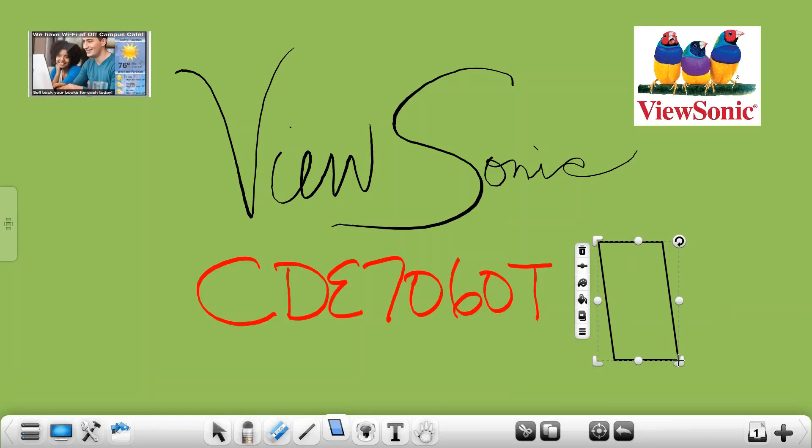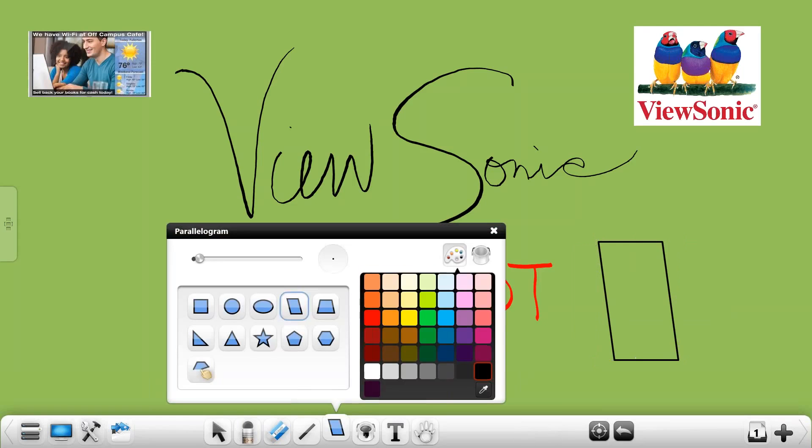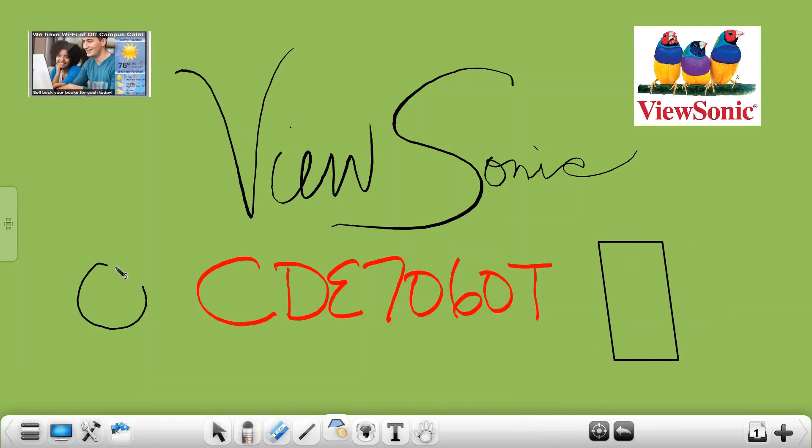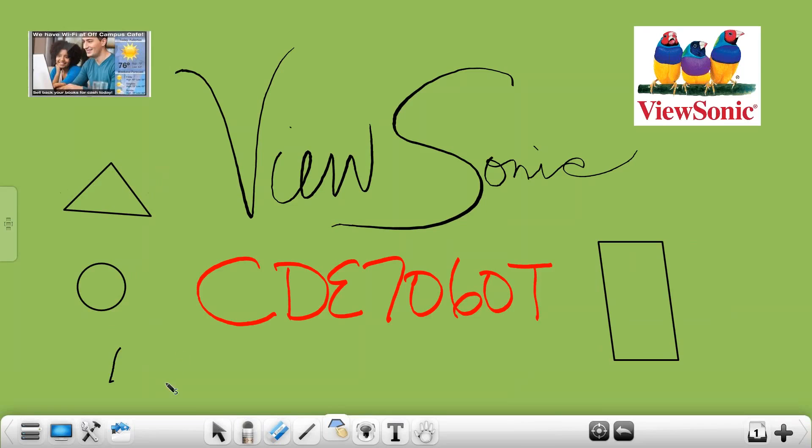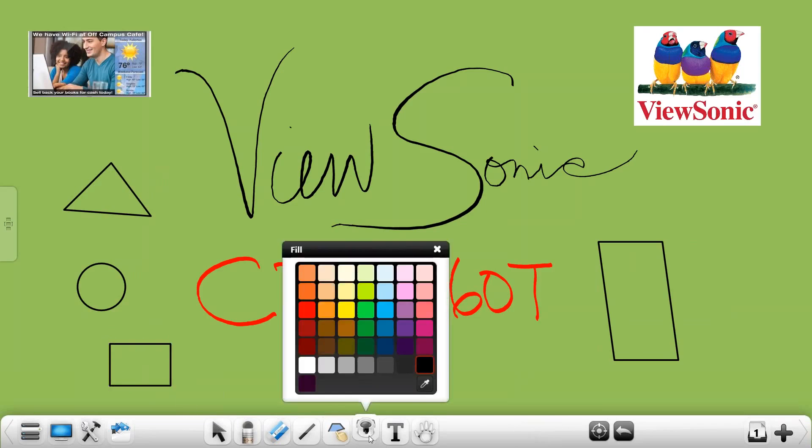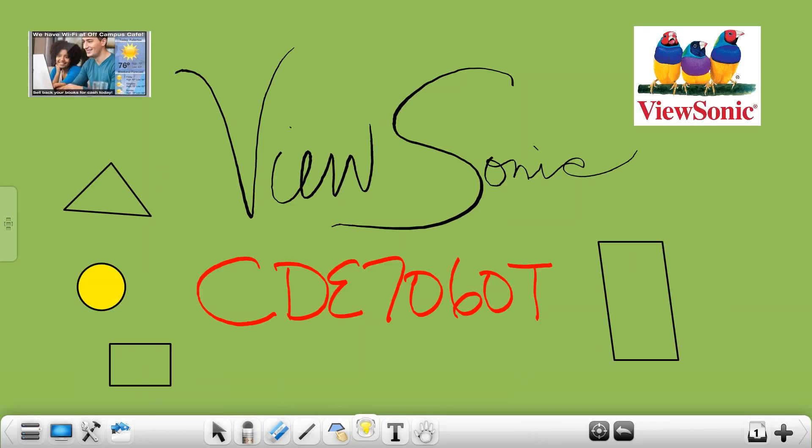But if you do like to do freeform it does have the ability to do a freeform tool so when you draw a circle it cleans it up for you. Same thing with a triangle, it'll clean that up also with a rectangle. The fill tool will actually help you fill those colors so that you can draw attention to your objects a little better.